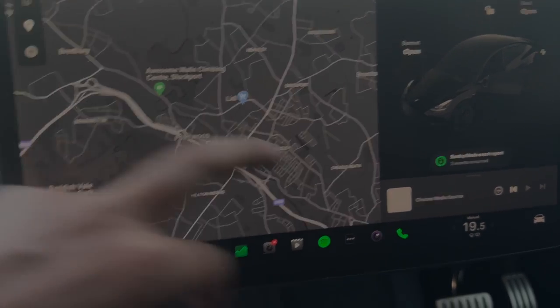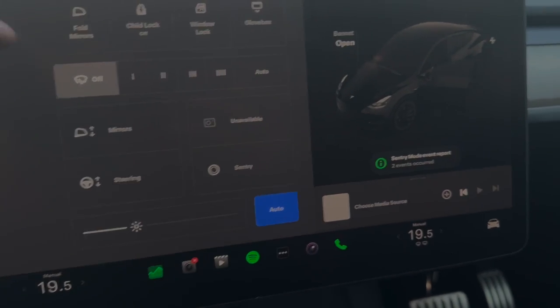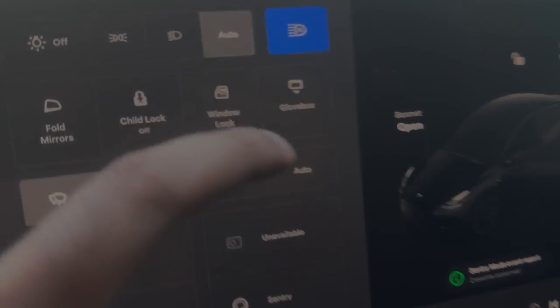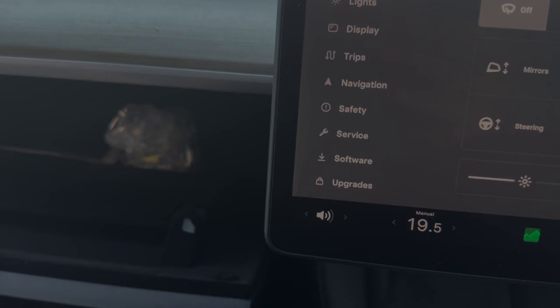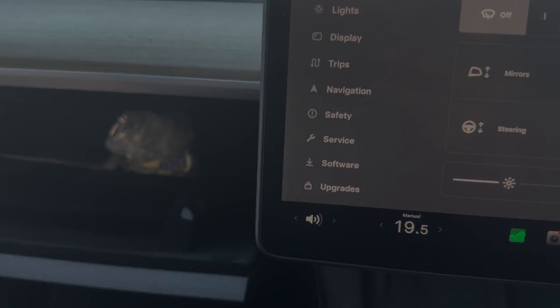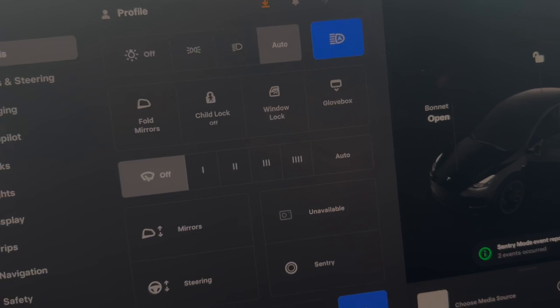To open your glove box, you press the car symbol on the bottom right and then press glove box. That will open your glove box. There is a way where you can secure it with a PIN number.